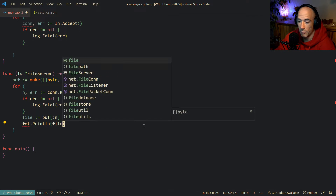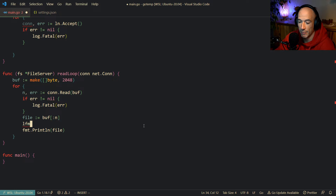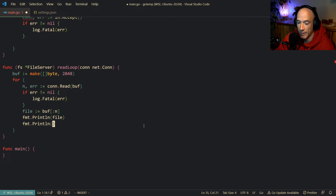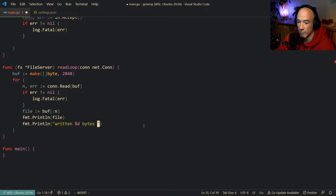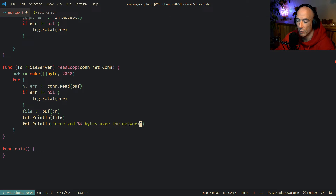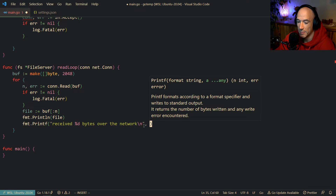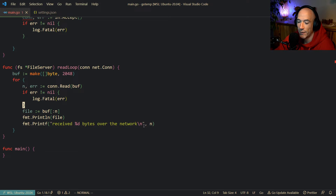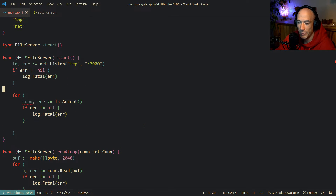Then let's do an FMT.Printf at the bottom. We're going to say: received percentage-d bytes over the network, newline. And specify n inside of that. That's fine. So here in our start, we're going to make a listener, boot up an accept loop, and then we're going to say go fs.readLoop from that connection in another goroutine so we can handle multiple requests asynchronously.